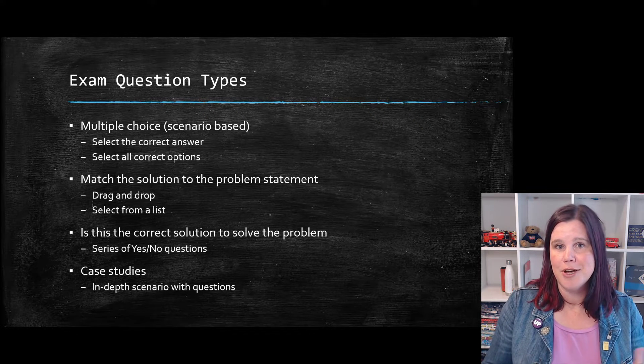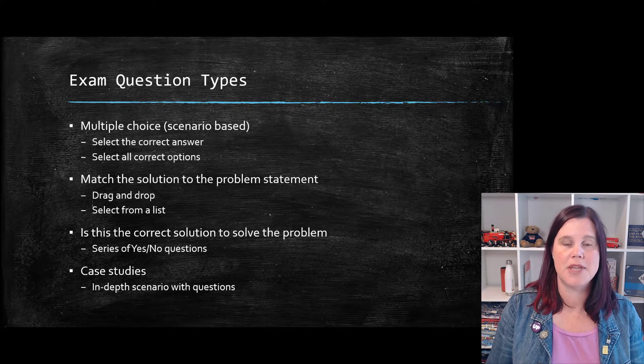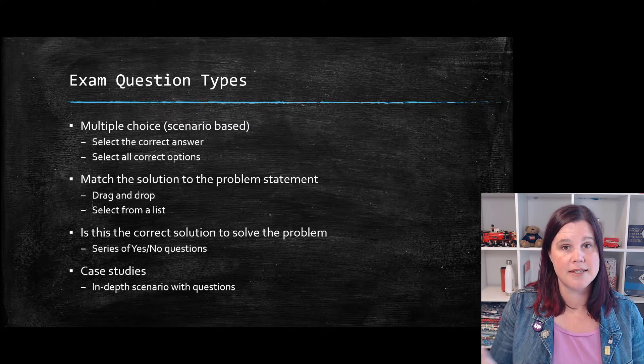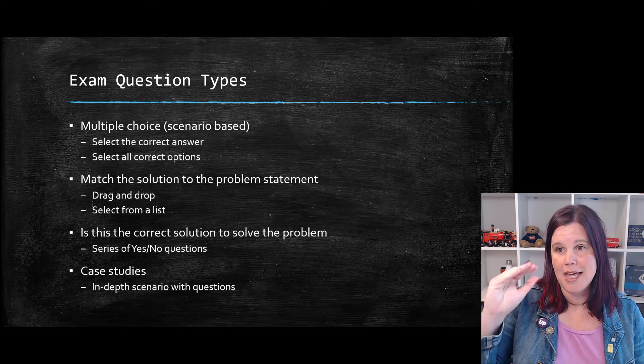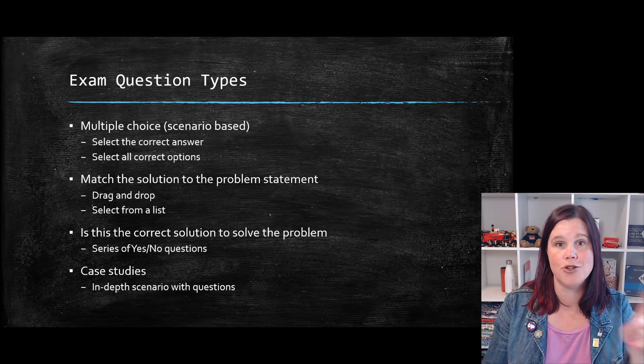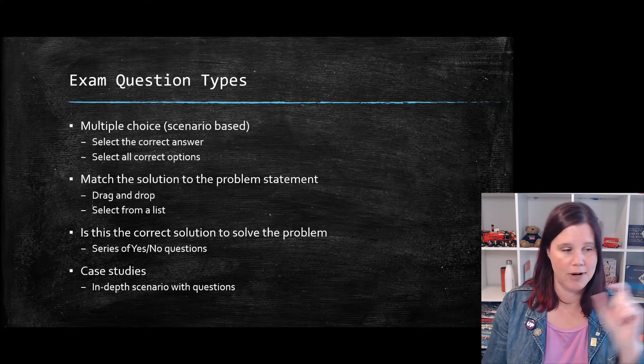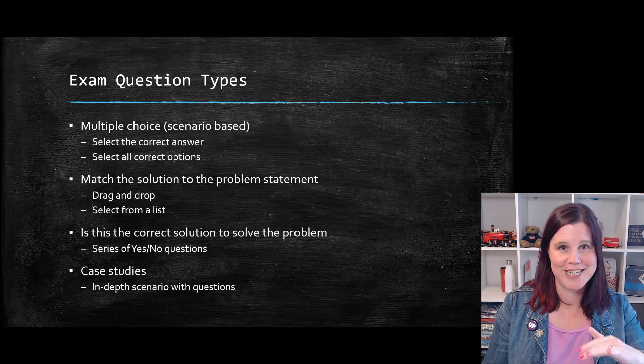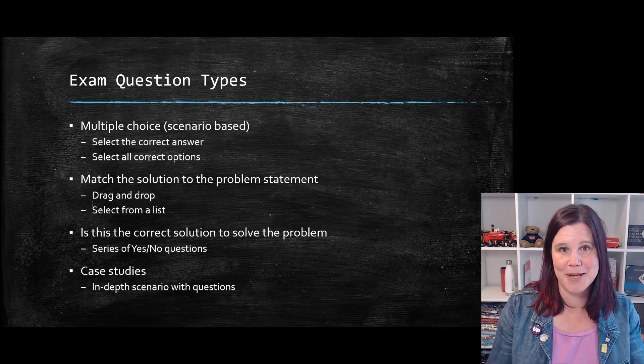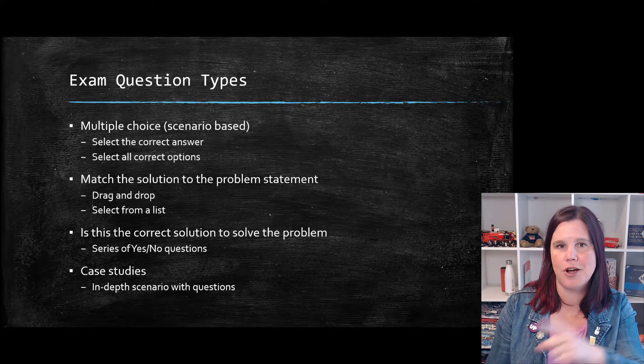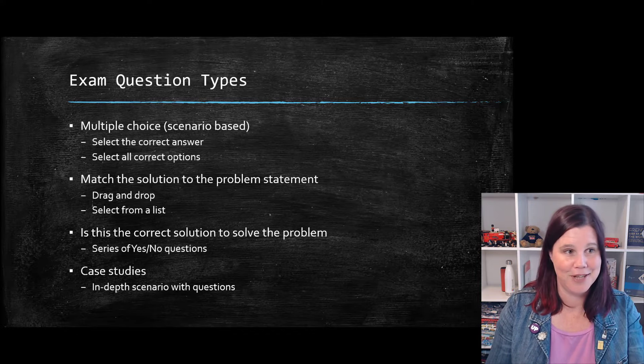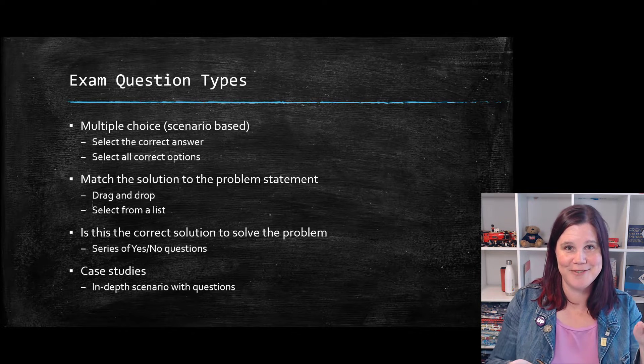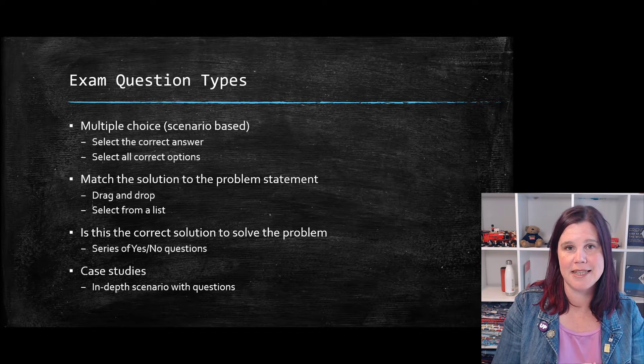Then you have questions which are match the solution to the problem statement. So this could be things like, this also has a scenario can be a little bit more information or the same. And then it'll say, here are the different problem statements. And you have to drag and drop from the left hand side of the screen on that one is Power Apps, that one's Power Automate, or in the more detailed higher level exams, those things become more granular. So you'll get different options down the side, and you have to match them up. They can be used more than once. It's not a matter of process of elimination.